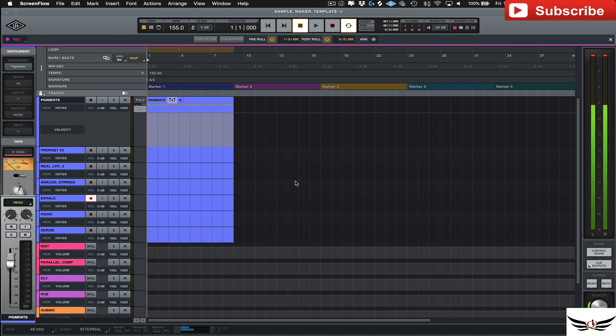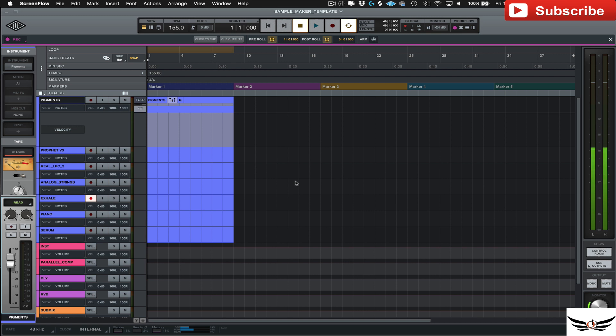Welcome, welcome people, it's Q from Q'd Up Productions and today we're still in Luna. Oh man, it's a little bit too hot, let me turn that volume down a little bit on my voice. Okay, so today we're talking about templates in Luna.